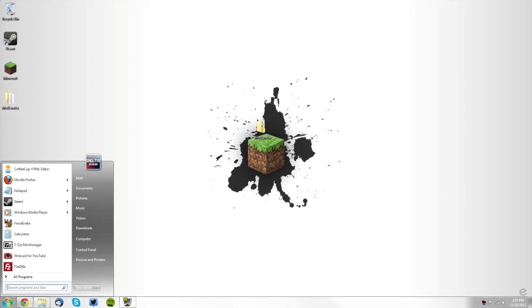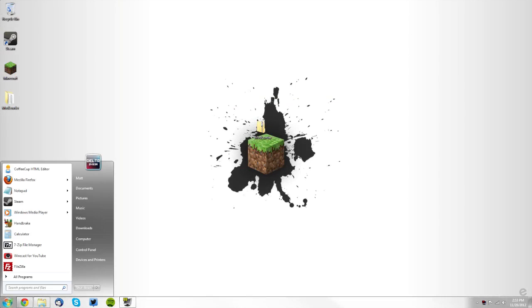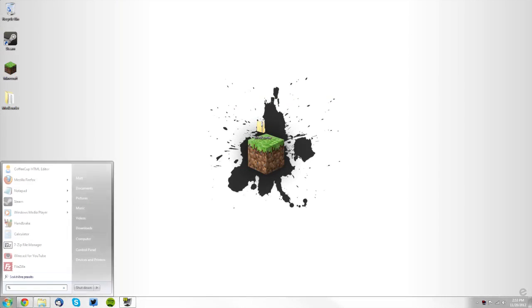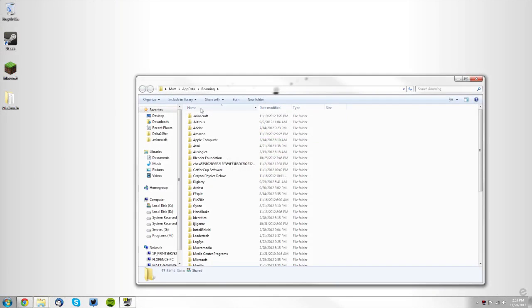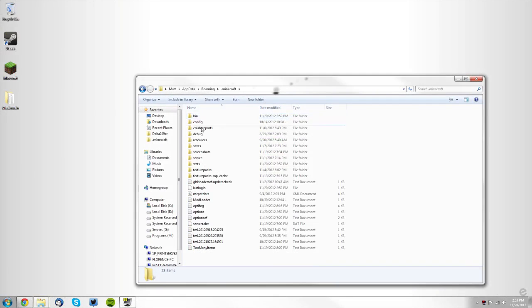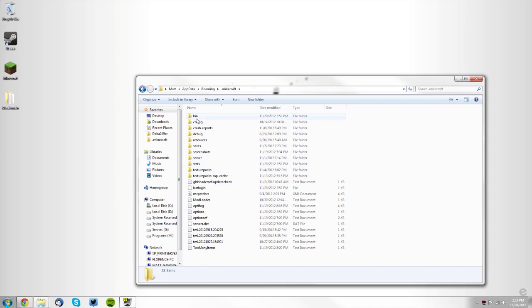Now go to your Start menu and type in %appdata% and click Roaming, then go into your .minecraft folder. If you have a mods folder in your .minecraft folder you want to delete it, otherwise you don't need to do anything with that.